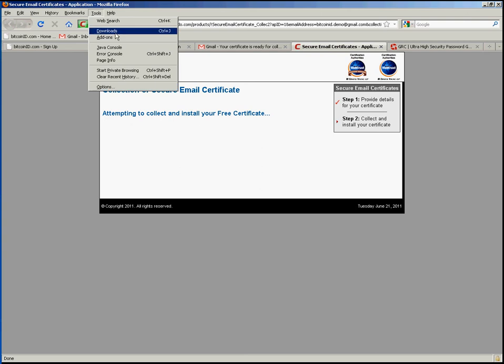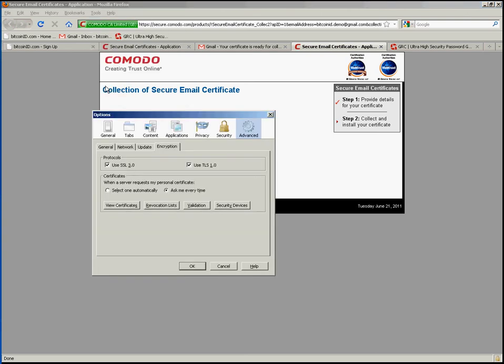And we can look at that certificate by going to tools and then options, going to the advanced option at the top here, going to the encryption tab, and then going to view certificates.